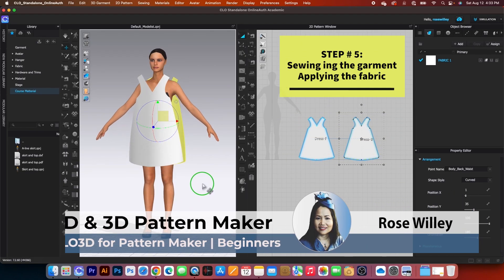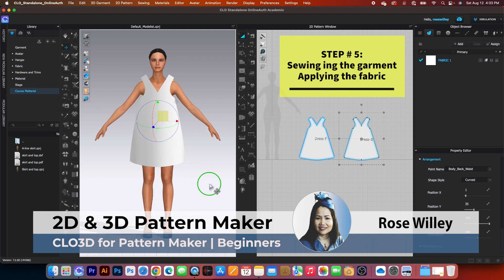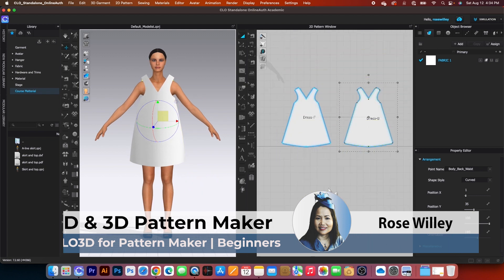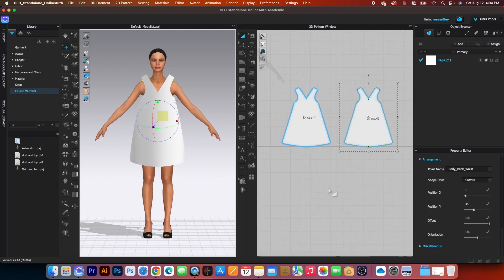Next we're going to use the sewing tool. When it comes to sewing, we have two options: we can either use the auto sewing tool or we can sew it by hand. Let me show you the hand sewing first.